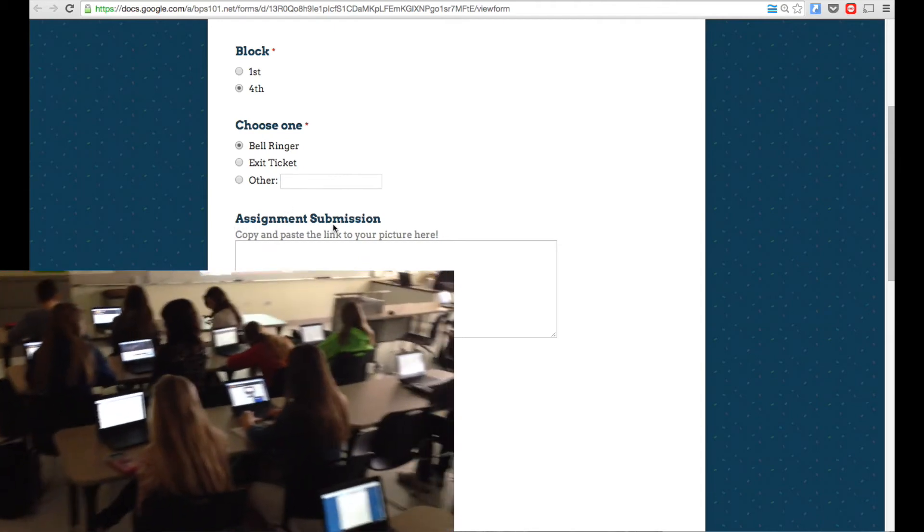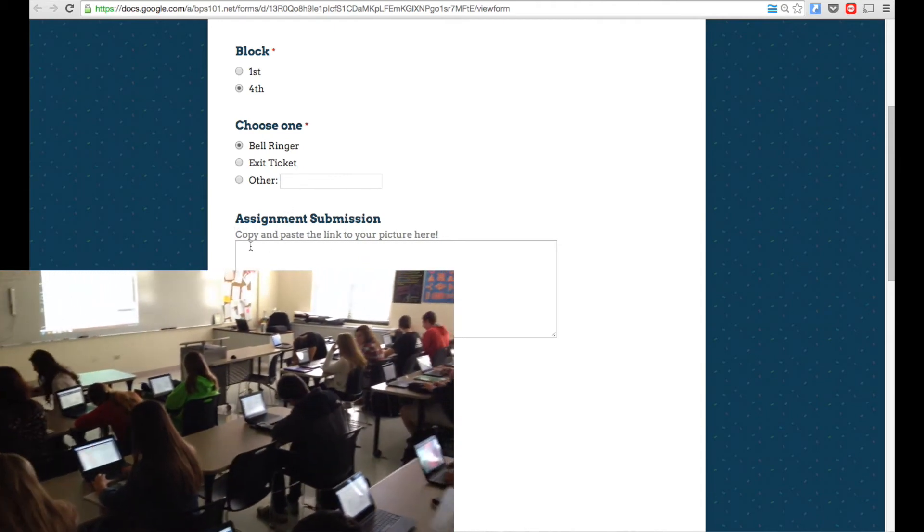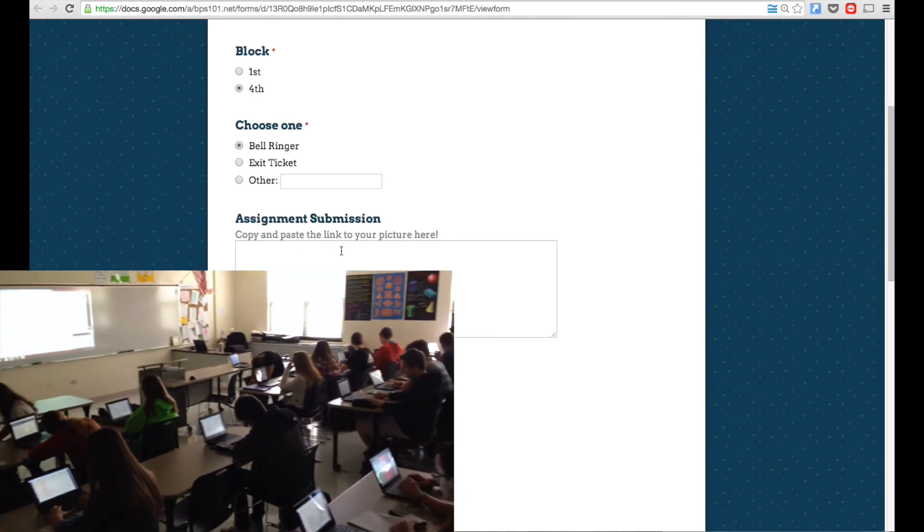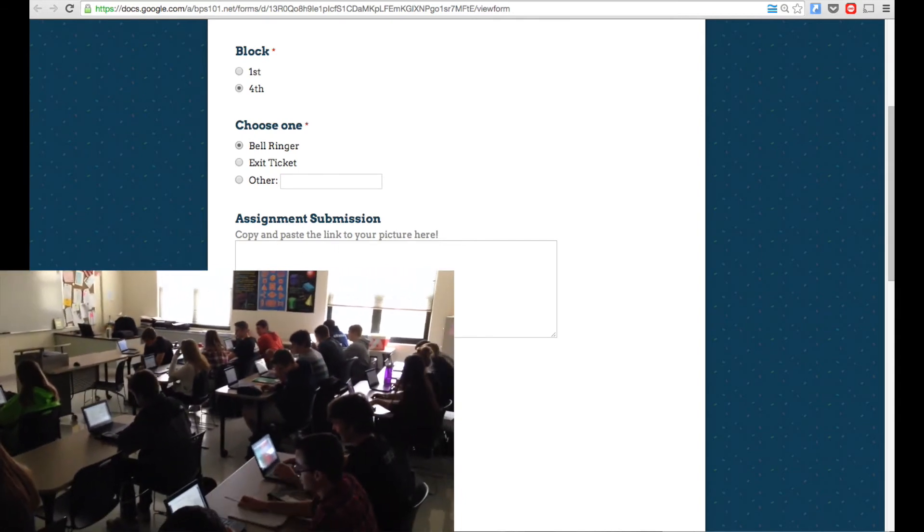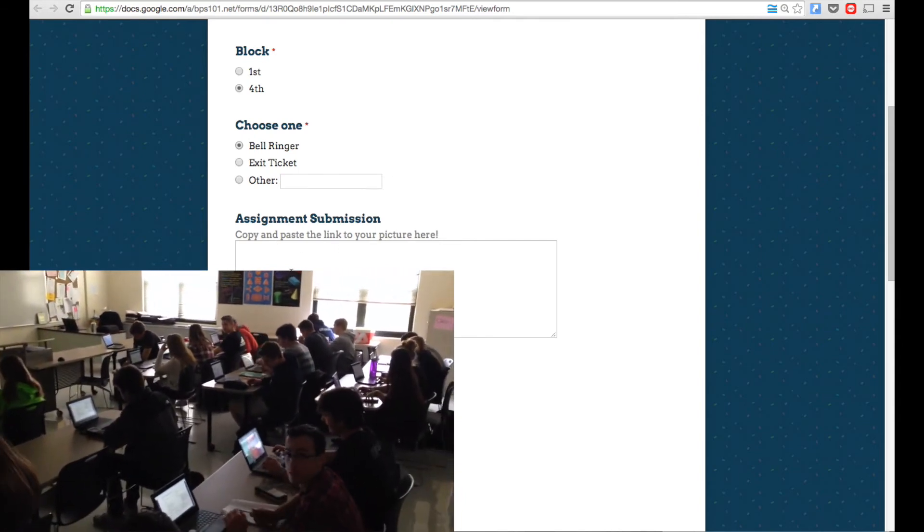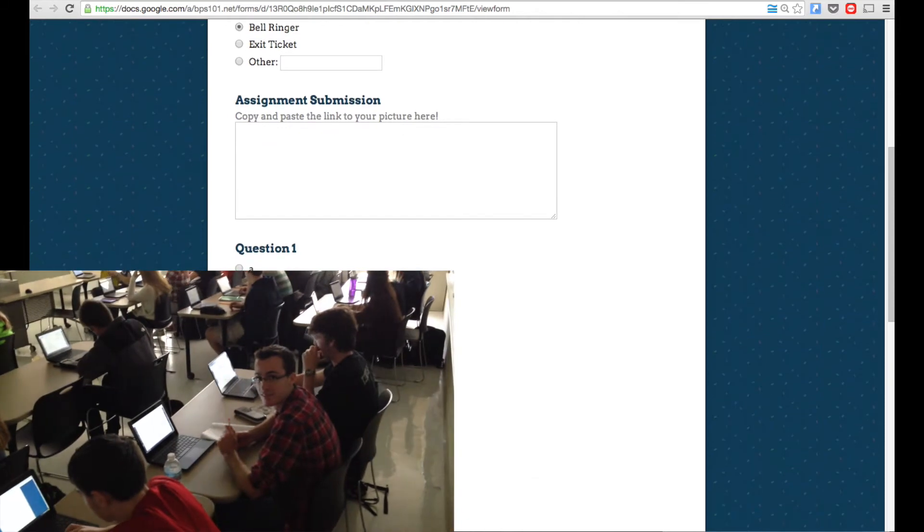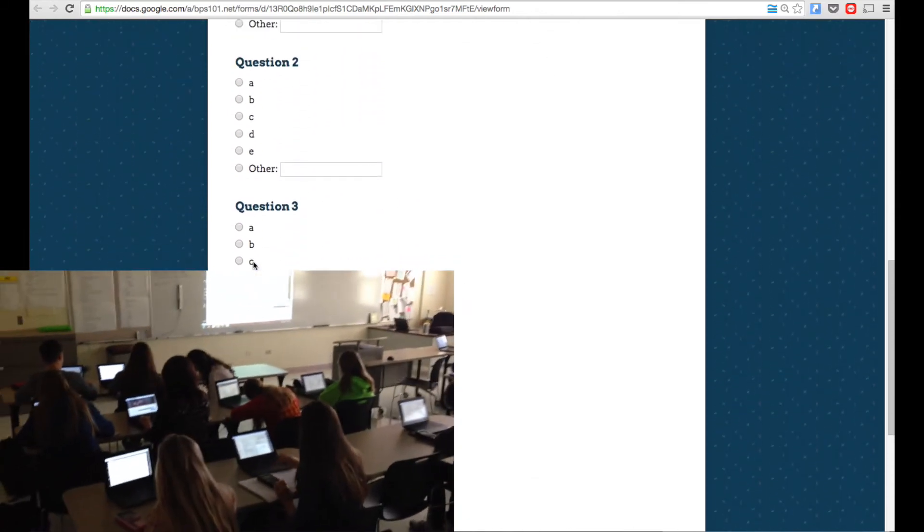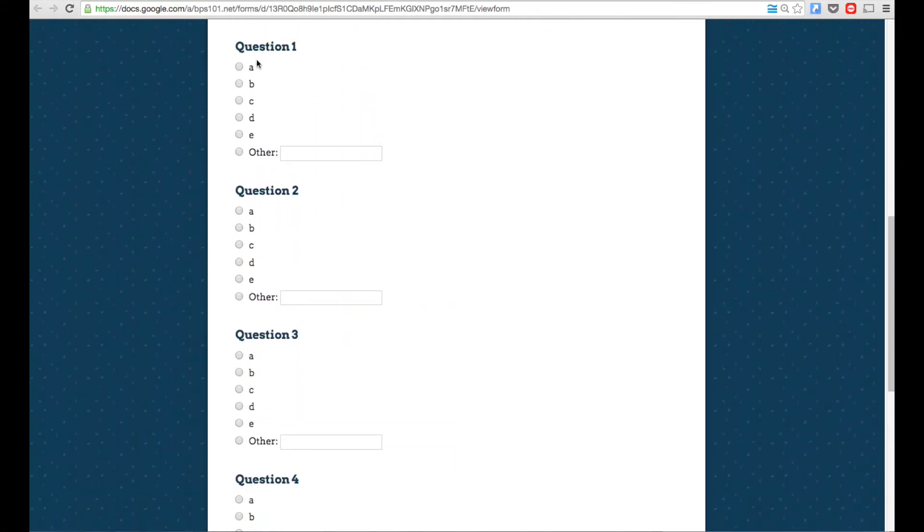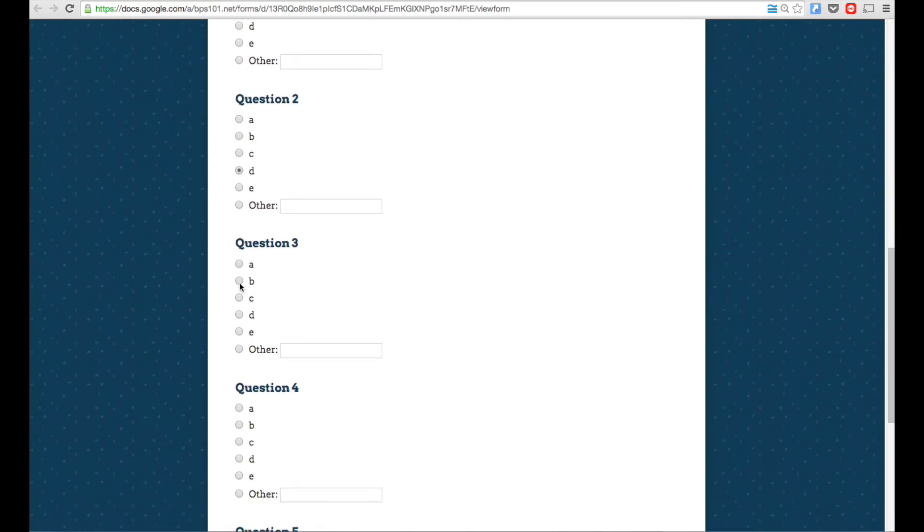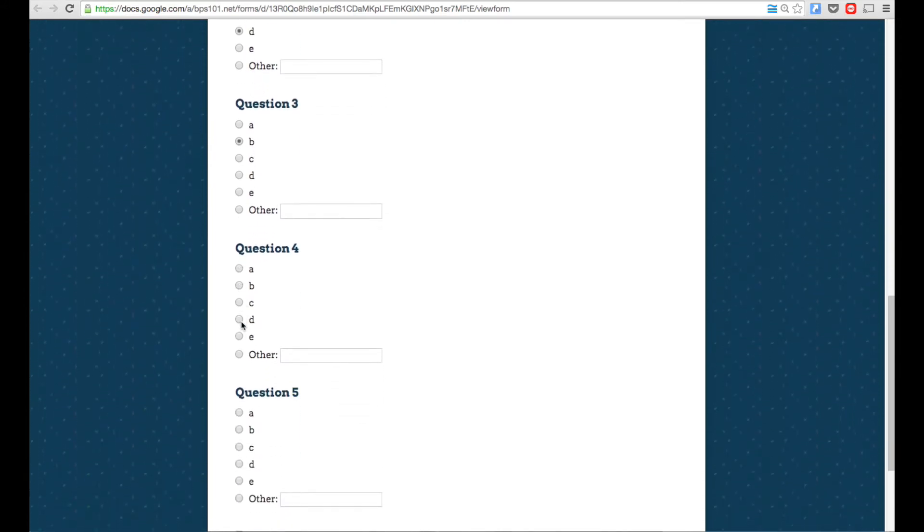And then the next one says Assignment Submission. This is for something separate. This is as if they actually are pasting a link for me to use for an assignment. So we're not going to worry about that. For the questions right here, this is what they would use for the bell ringer. So then they would answer the question, okay, they thought question one was A, question two was D, question three was B, and then question four was D.